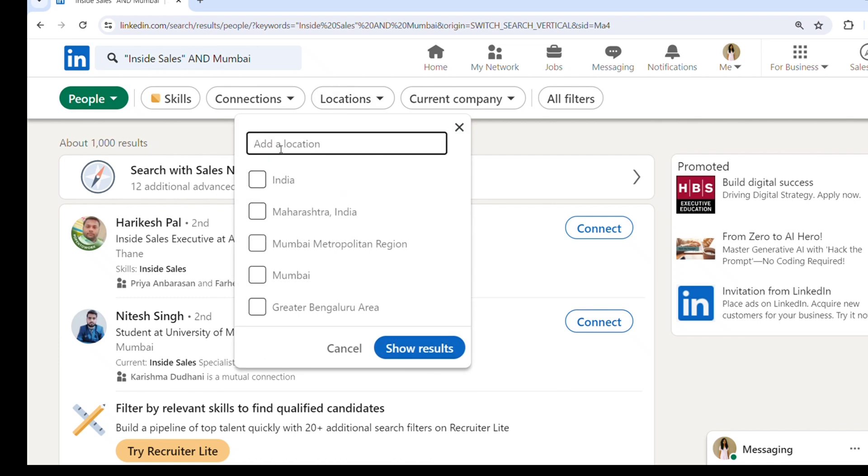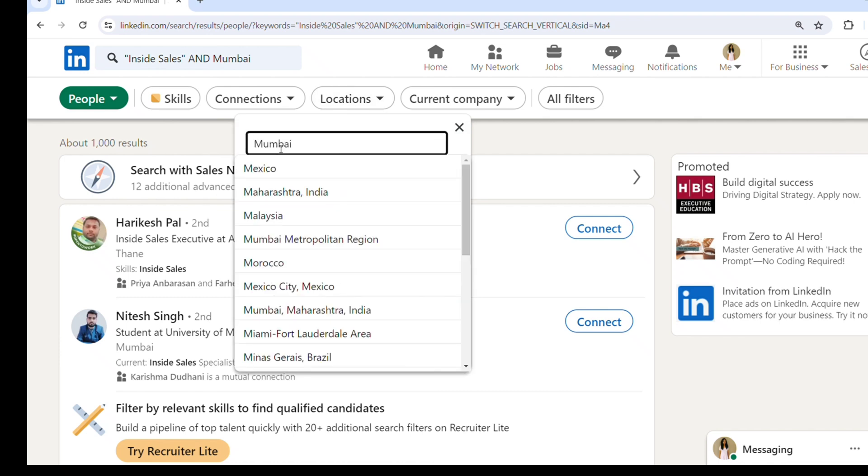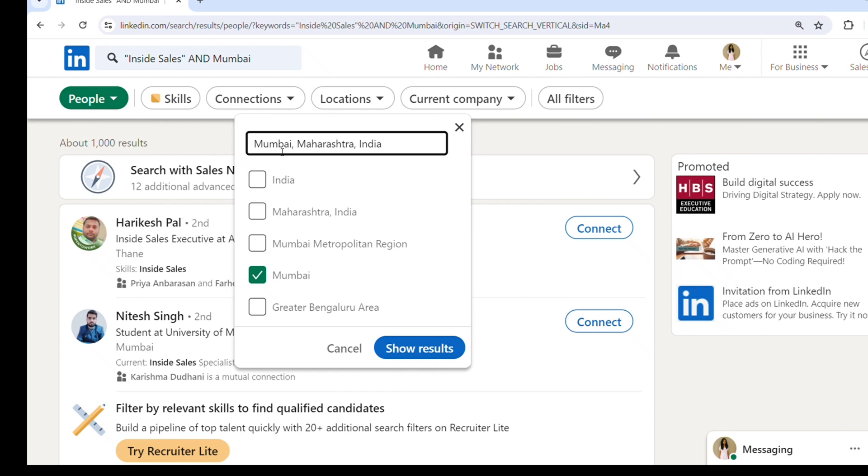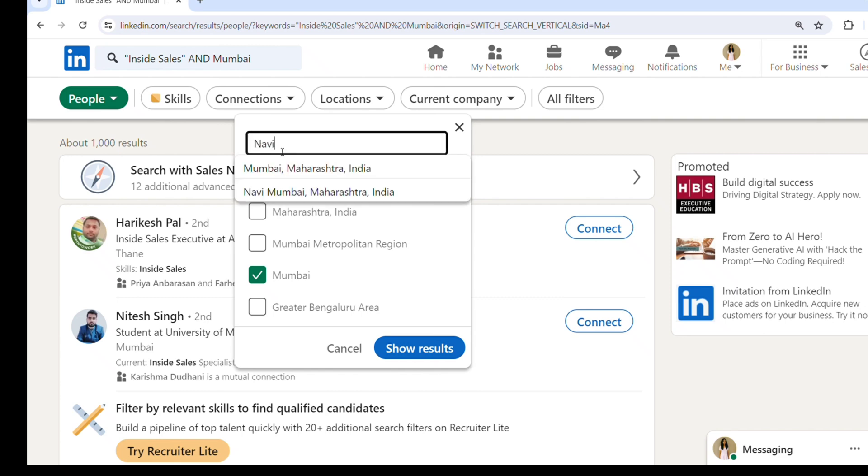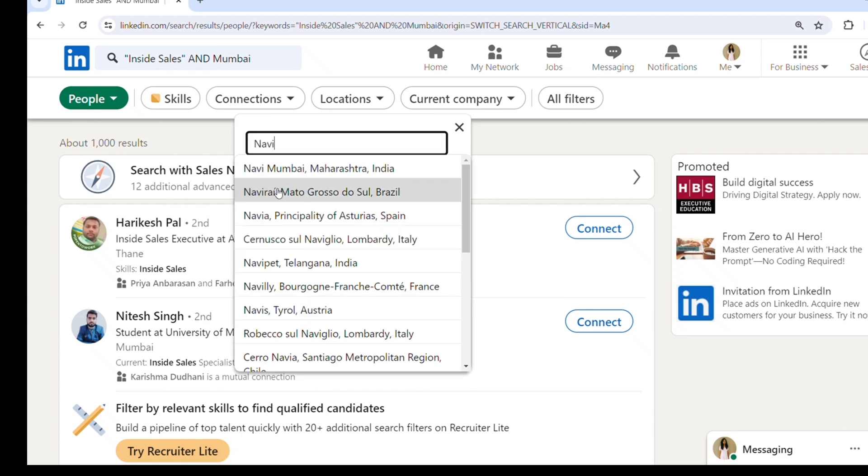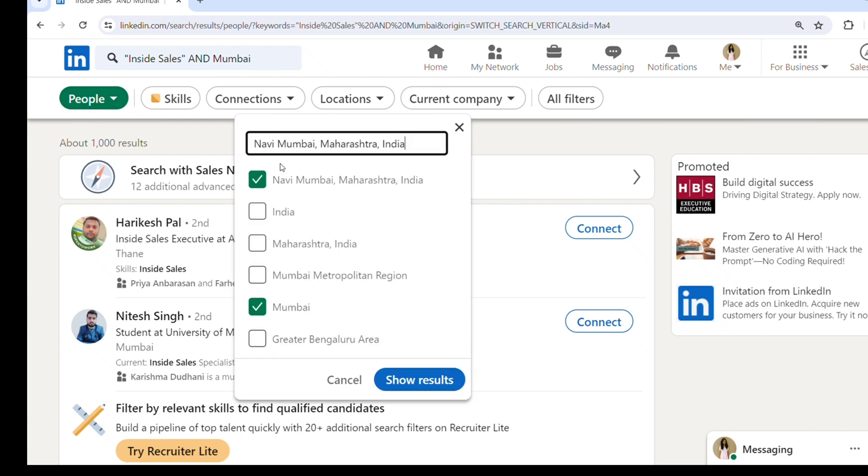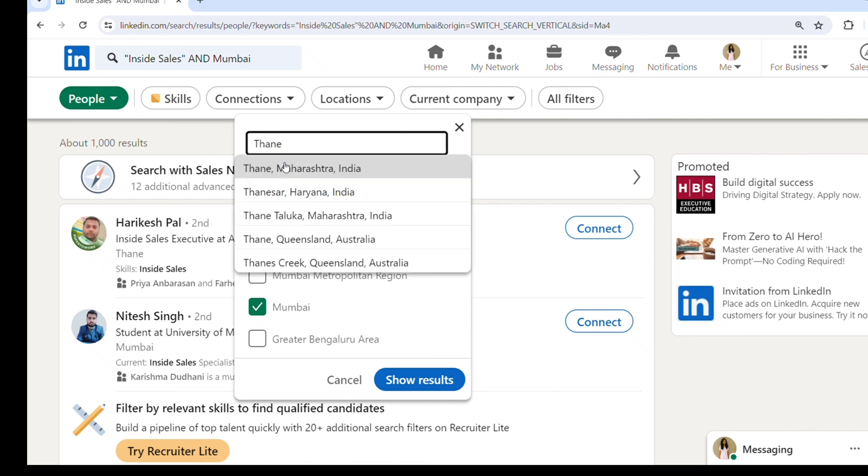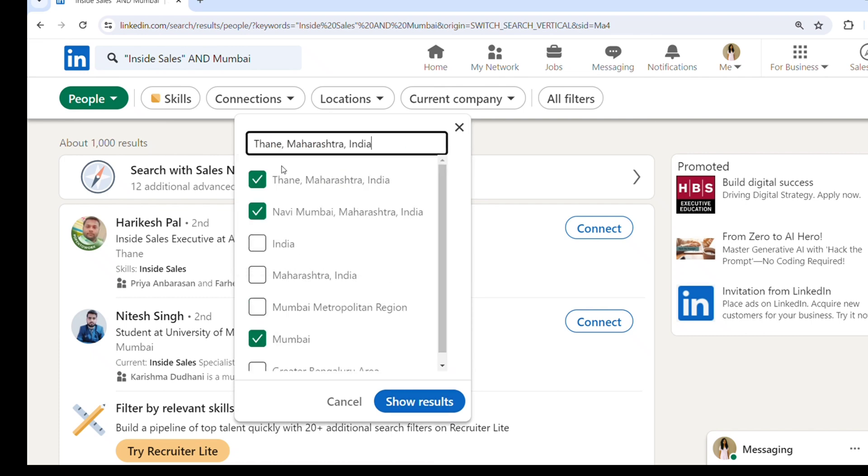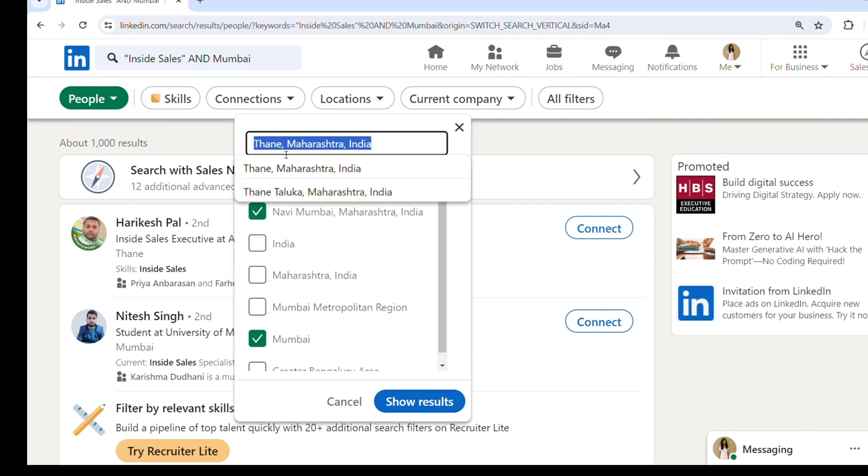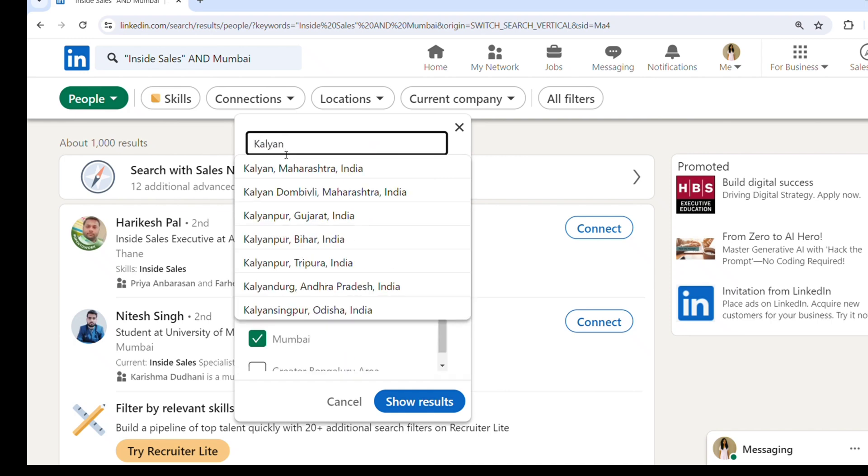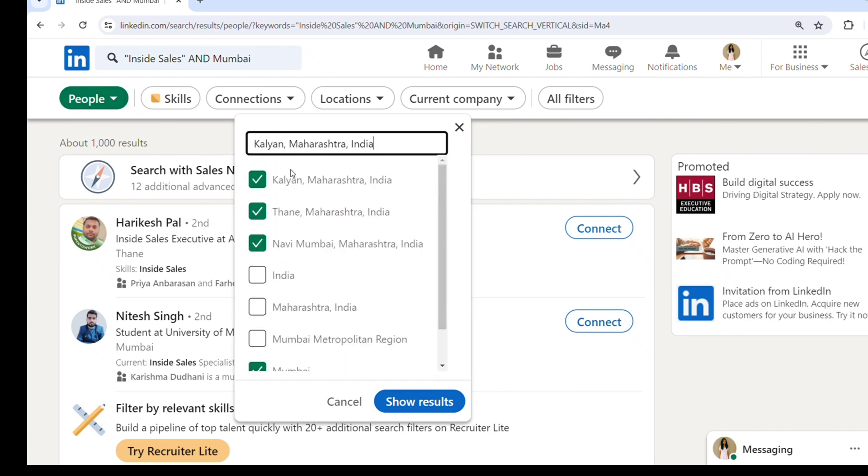And all filters. In location, I will put Mumbai because we are searching for a candidate from Mumbai. So I will put Mumbai, Navi Mumbai, I will select Thane, Kalyan - all the locations nearby. And I will click on show results. Once you click on show results, you'll see all the results of people who are working in inside sales roles.